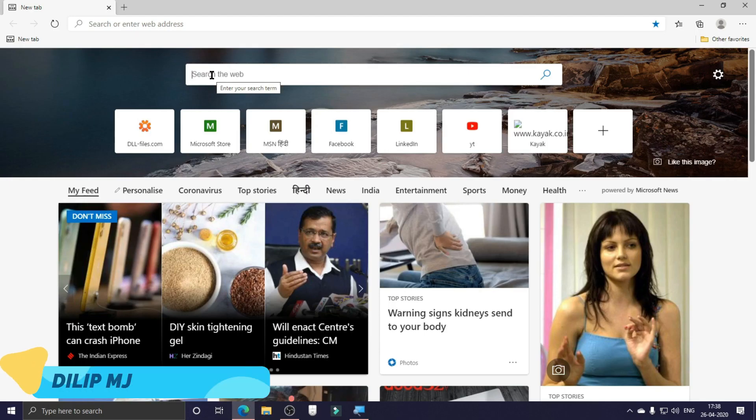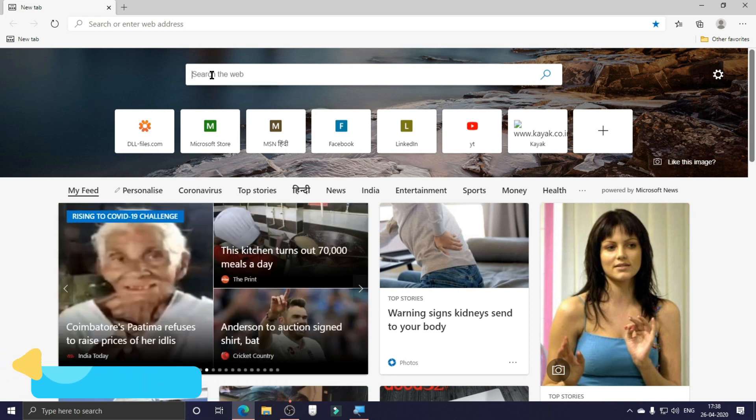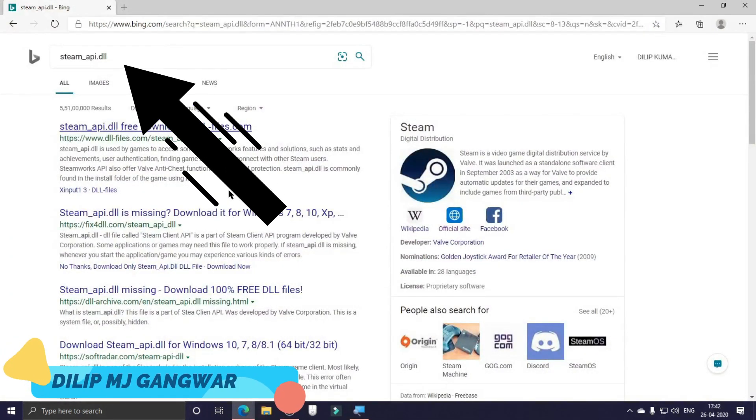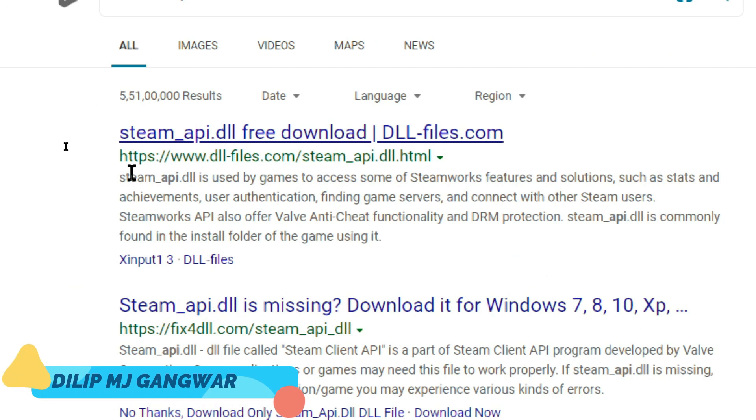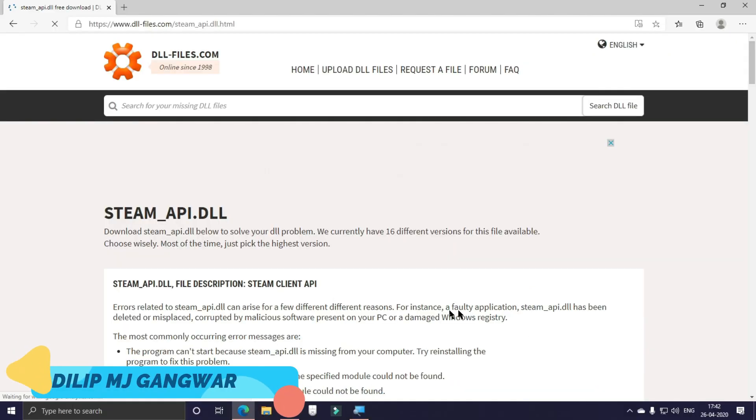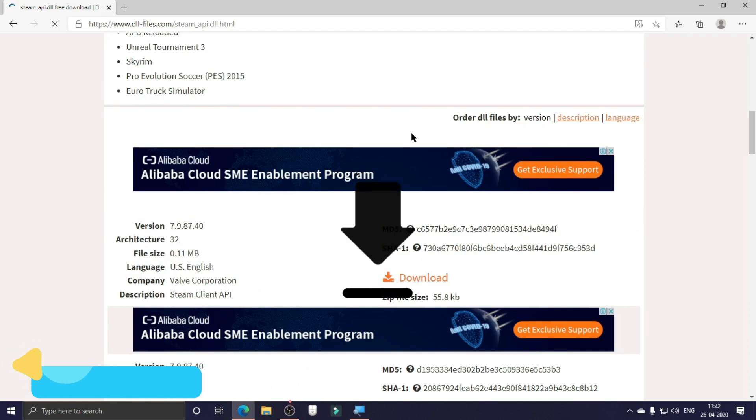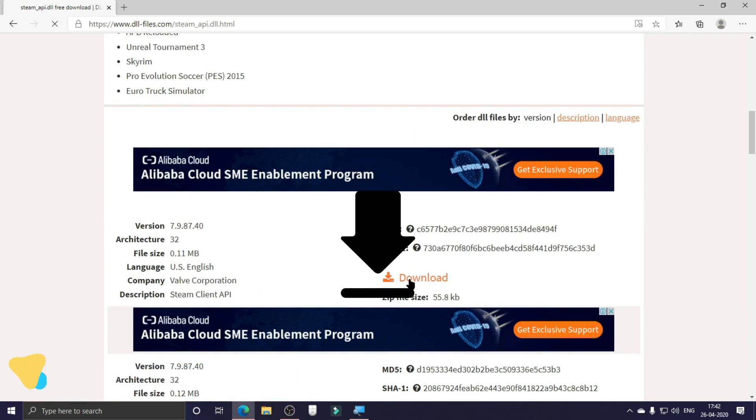You can click on the link in the description and open the page, or else you can just search on the browser. After that when you reach on this page, you have to click on the dllfiles.com one. Now you have to scroll down and then here you can just click on the topmost one and click on download.